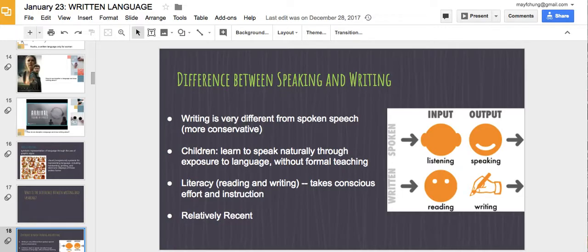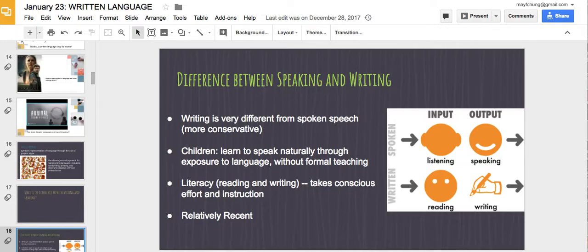Children can learn to speak very naturally when exposed to language, whether you're a rationalist or empiricist — either it's natural or through exposure. But children do not need to be formally taught how to speak their first language. However, all children need to be taught how to write. Writing is associated with literacy, and someone needs to sit you down and actively teach you what the words mean, what the alphabet is, how letters combine to form words — it takes conscious effort and instruction.